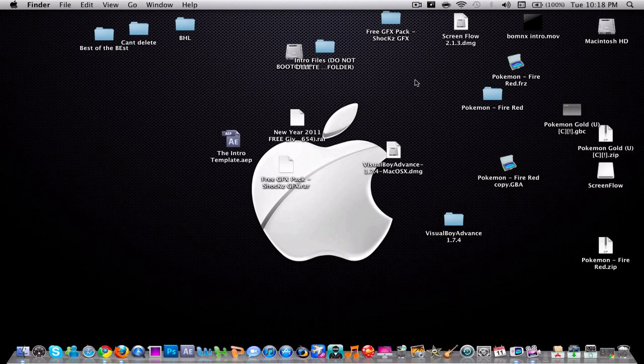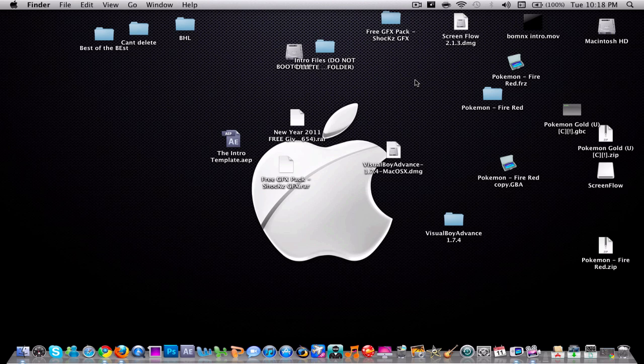Hey guys, this is Bombnix here and I have a tutorial for you today. I'm gonna show you how to save in Visual Boy Advance on a Mac operating system.